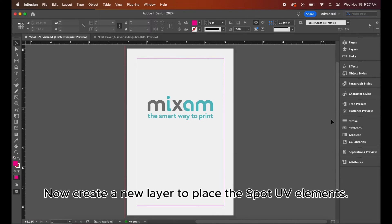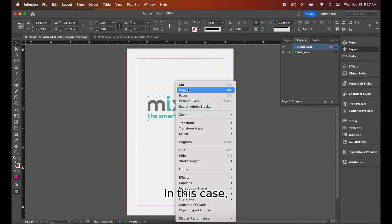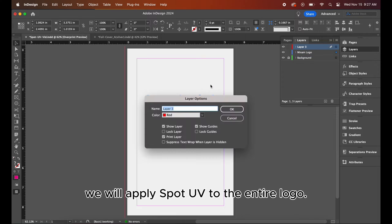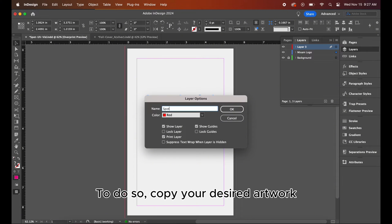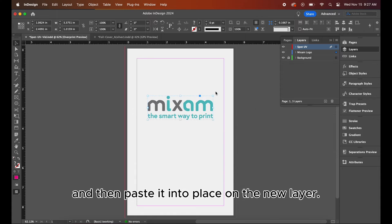Now, create a new layer to place the spot UV elements. In this case, we will apply spot UV to the entire logo. To do so, copy your desired artwork and then paste it into place on the new layer.